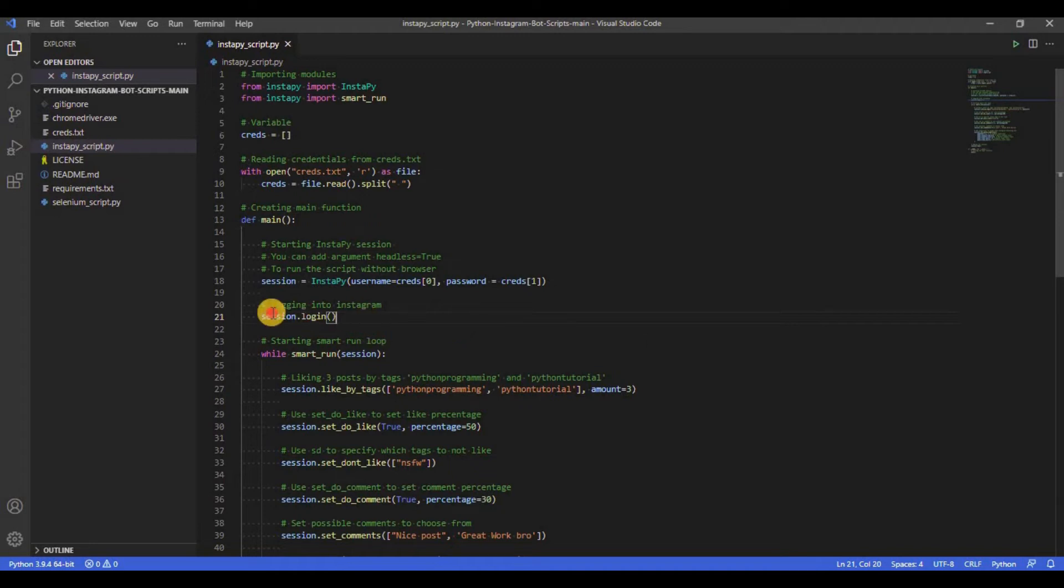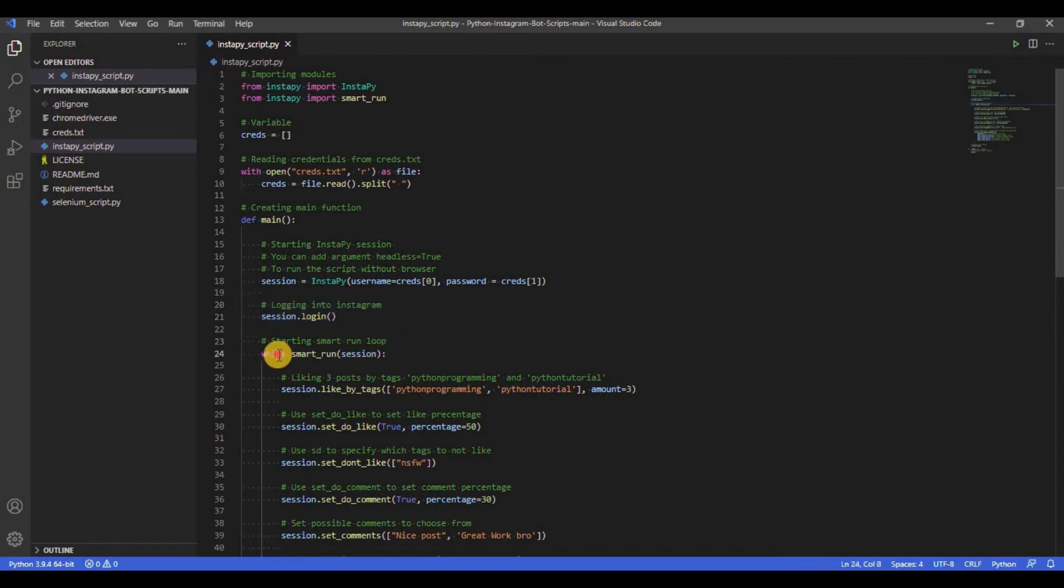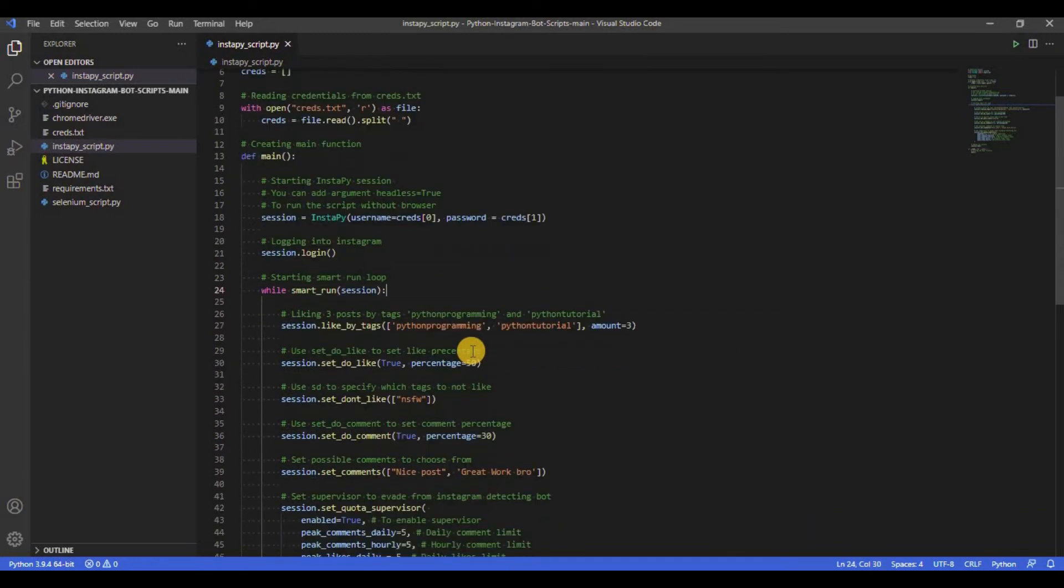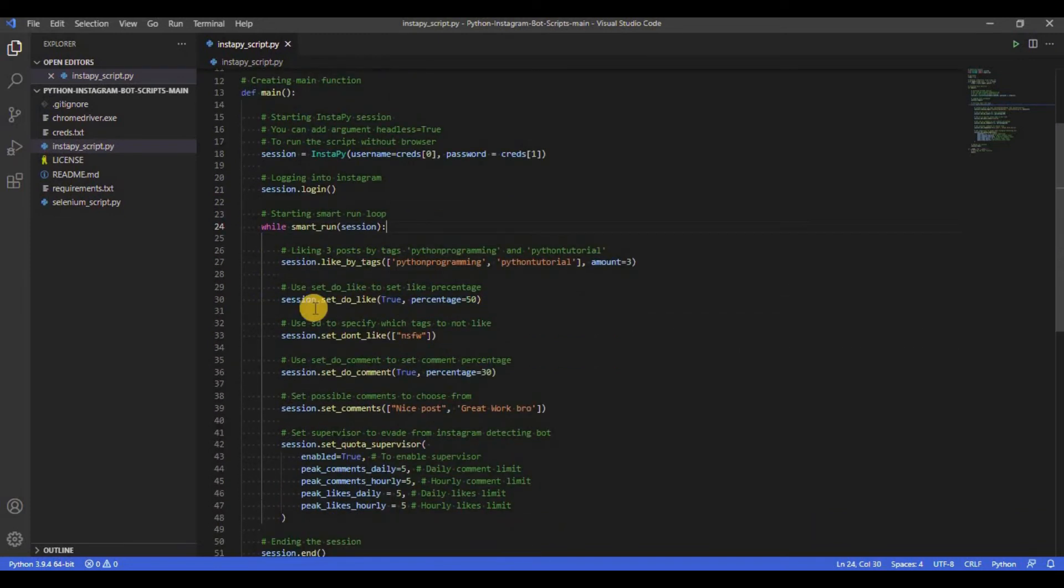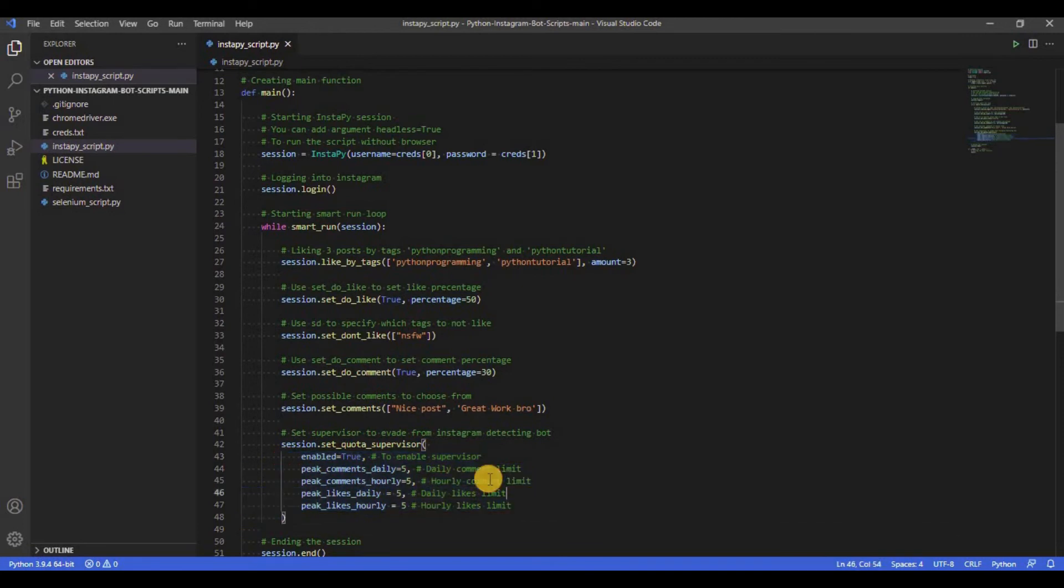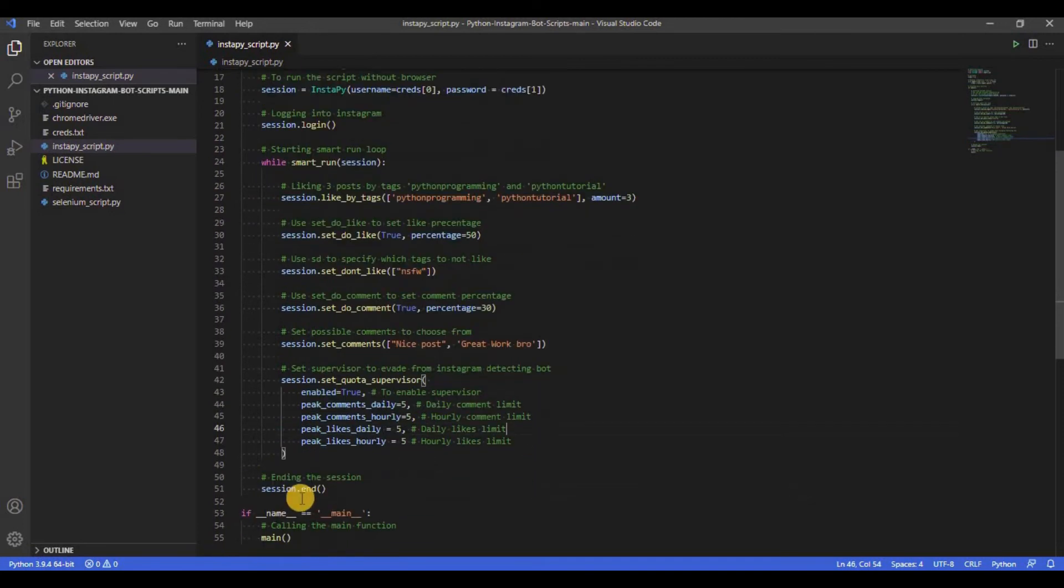Now we call the login function to login to Instagram. Next we start the while loop and use smart_run function with session passed into it. Smart_run is used to run the bot and then check whether the bot is following the limit set by quota supervisor or not. If the limit is exceeded, the loop stops and the program execution ends.